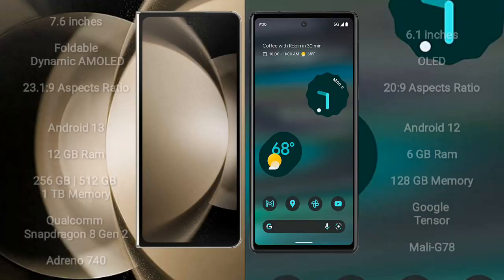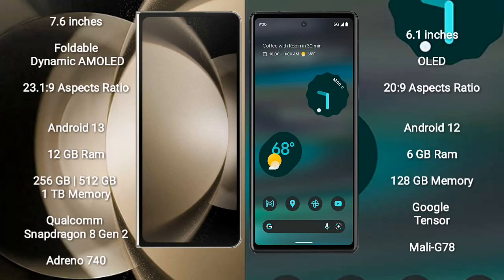Samsung Galaxy Z Fold 5 comes with a 7.6-inch foldable dynamic AMOLED display and aspect ratio 23.1:9. Google Pixel 6a comes with a 6.1-inch OLED display and aspect ratio 20:9.